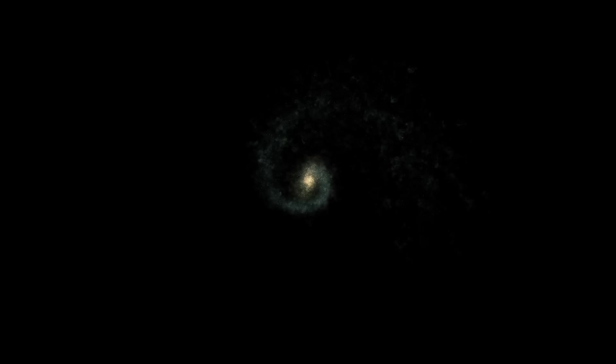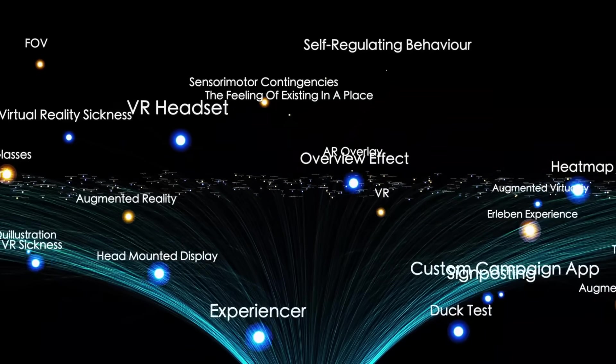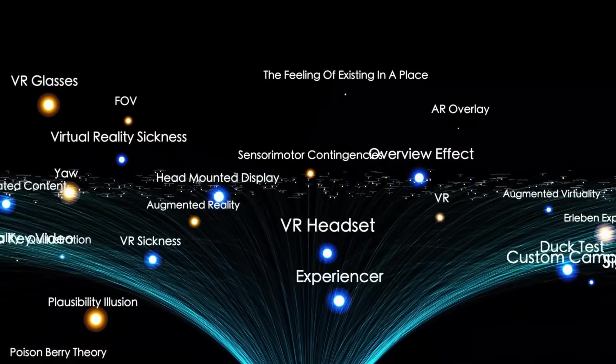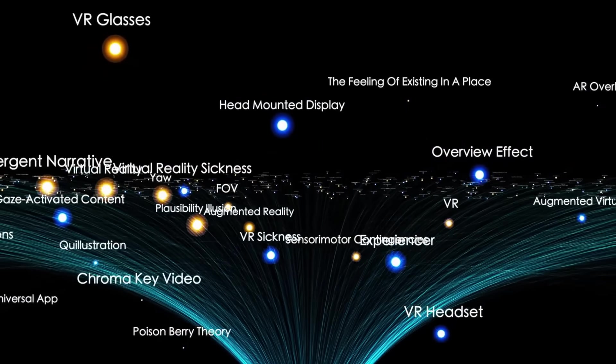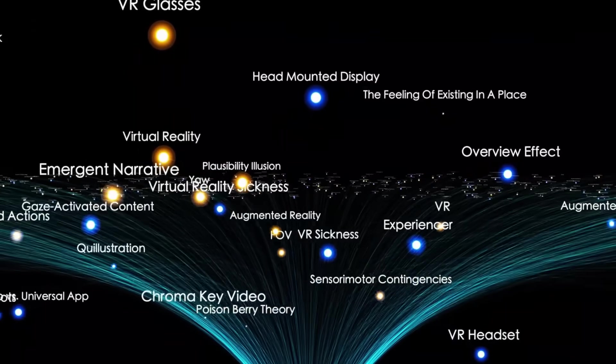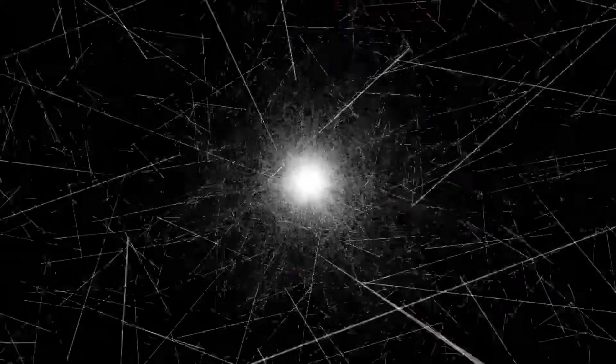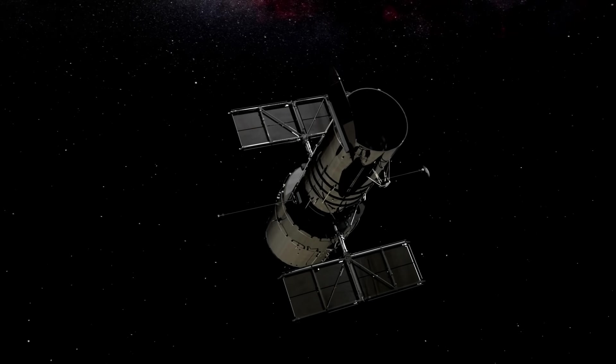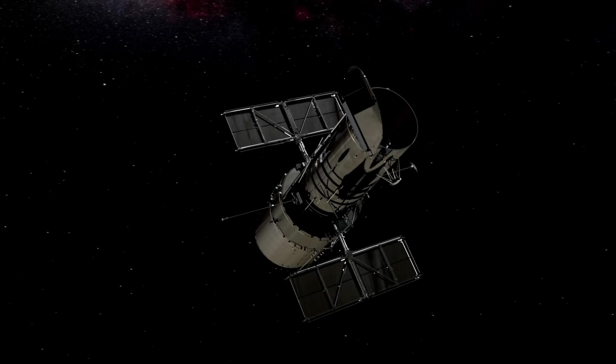For now, what we know is that Oumuamua has shaken our understanding of the universe. It's reminded us that the cosmos is still full of mysteries and that our solar system is just one small part of a vast, interconnected galactic ecosystem. Whether natural or artificial, whether a fragment of a dead world or a piece of alien technology, Oumuamua has already changed how we think about space, life, and our place in the stars.